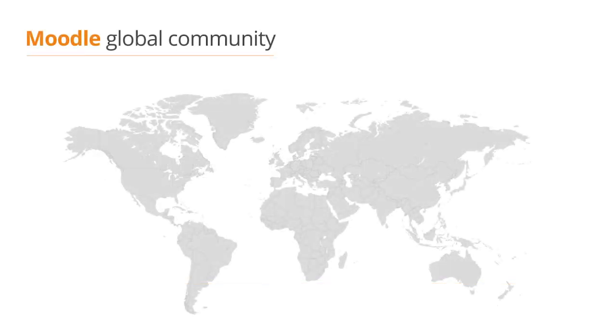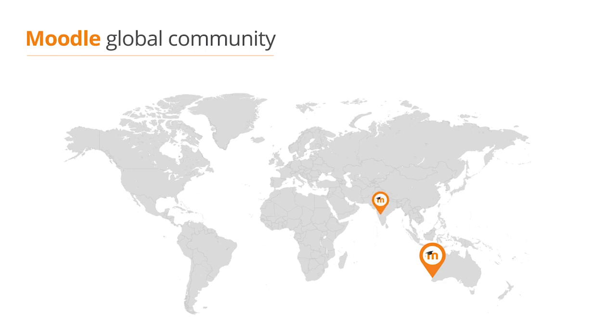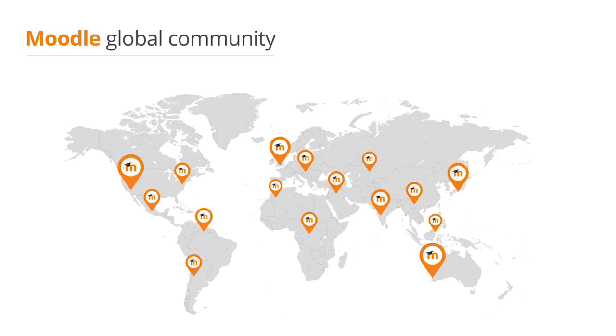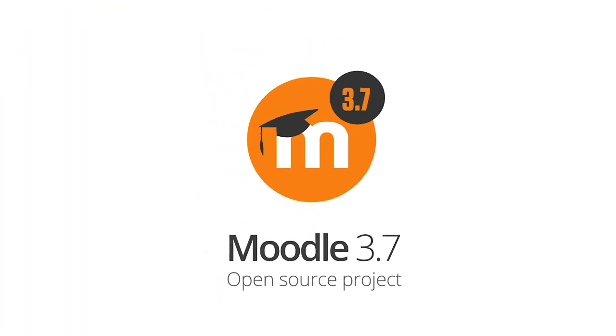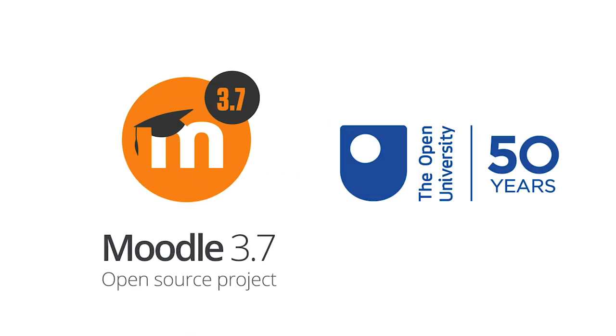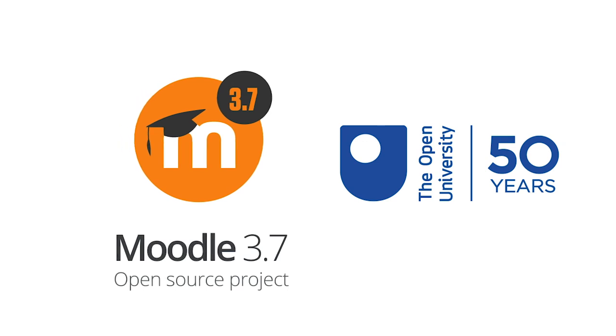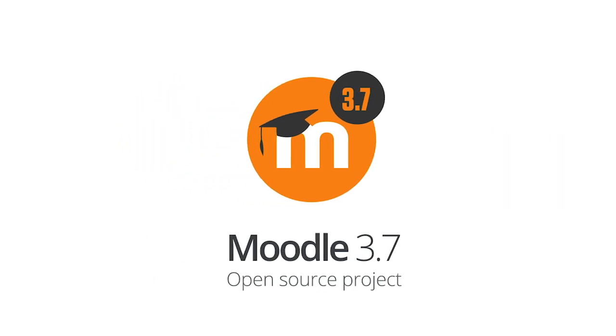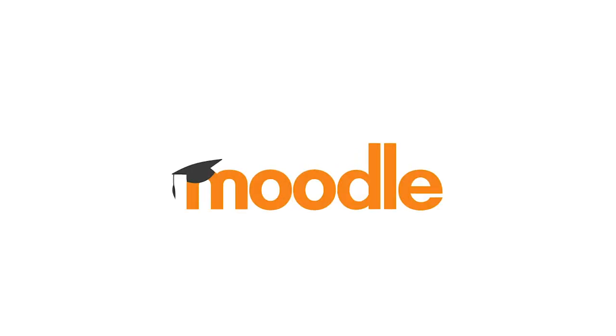Thanks to our developers, community members, and Moodle partners for their help with this release. Moodle 3.7 is dedicated to the UK Open University who have been supporting, developing, and giving to the Moodle community for many years. Thank you.